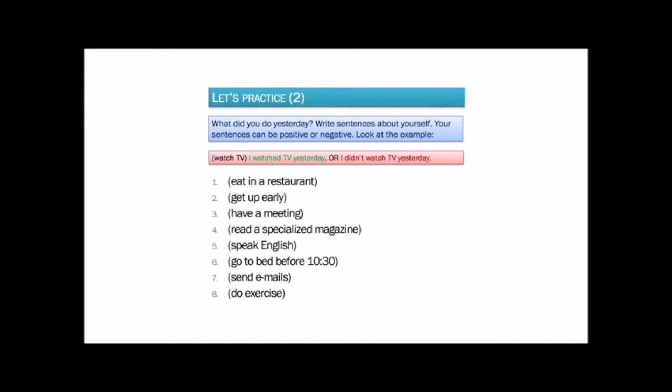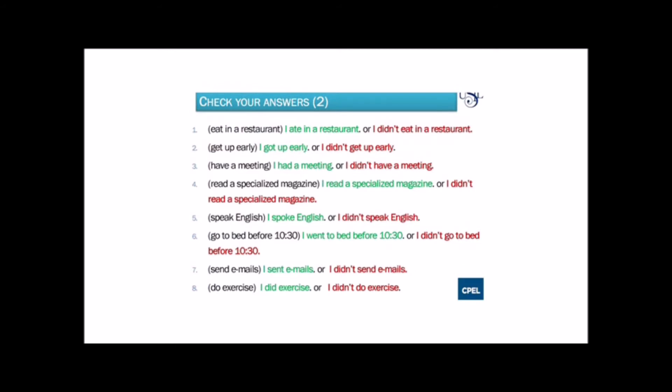Take five minutes to do this exercise. Make a pause if you need more time. Let's check your sentences. Number one: eat in a restaurant. The positive sentence is: I ate in a restaurant. The negative sentence is: I didn't eat in a restaurant.